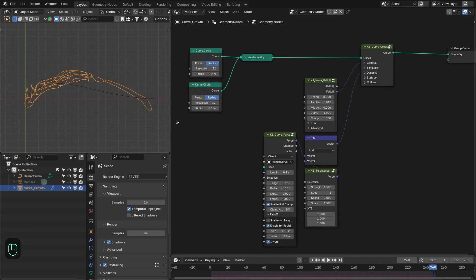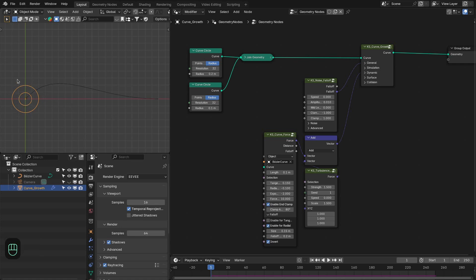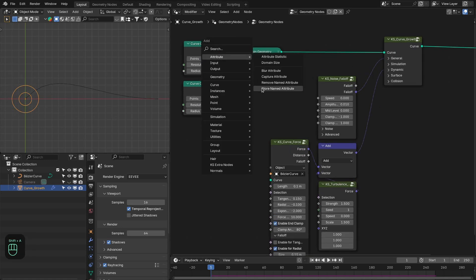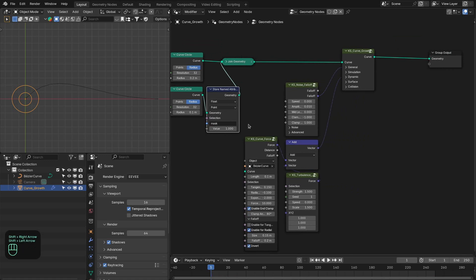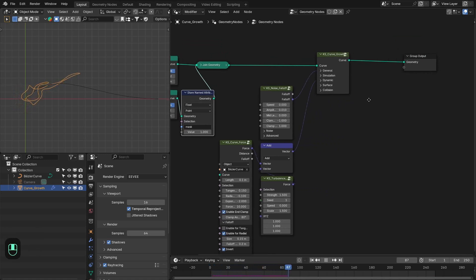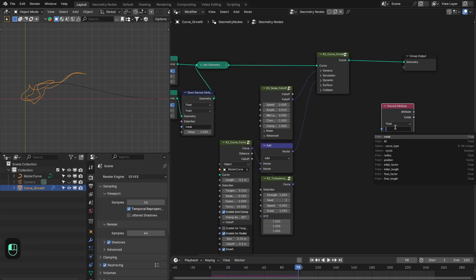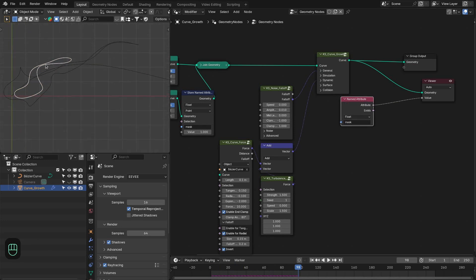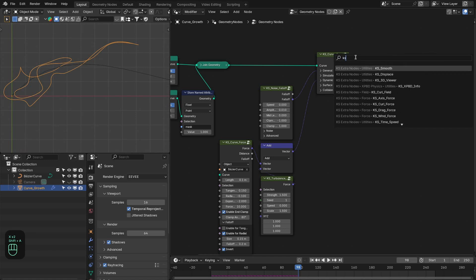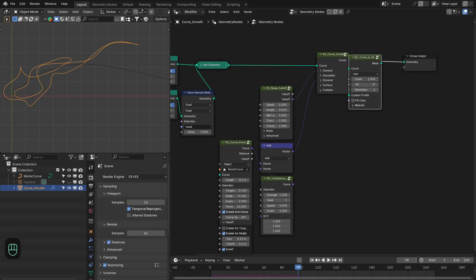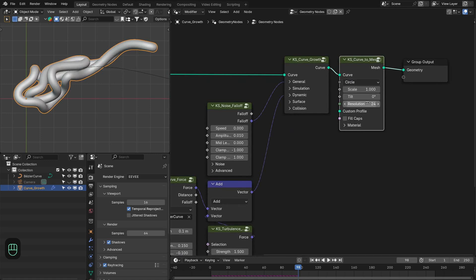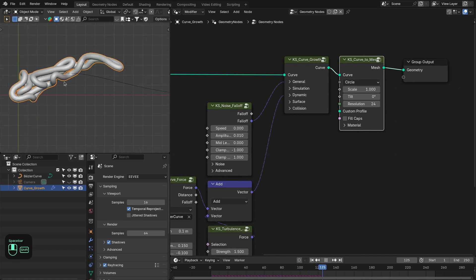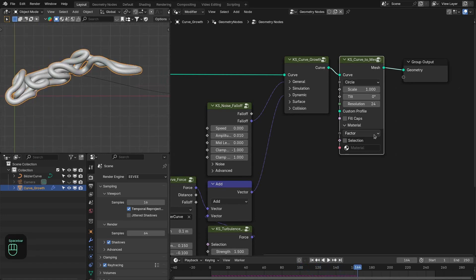We can add variation in the material — for example, an emission material on the smaller curve and a dielectric material on the bigger curve. Let's add a Store Named Attribute node to store the mask we'll use in the material. Then add the Curve to Mesh node to convert the curve into a mesh, change the profile to Circle, and increase the resolution to around 24 for a smooth surface.